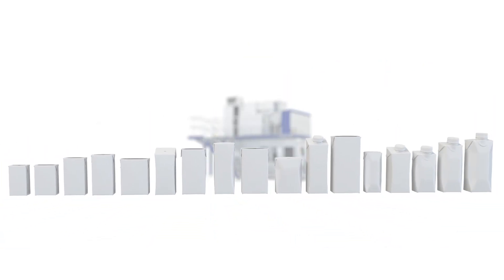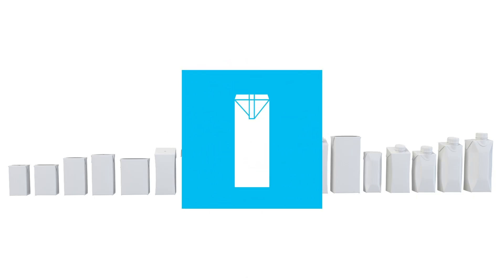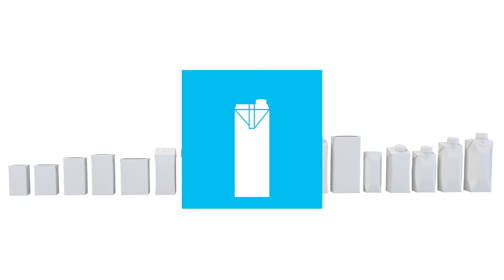The Tetra Pak A3 Compact Flex can handle all of these options and many more combinations besides. Switching between different package shapes and sizes could not be easier.